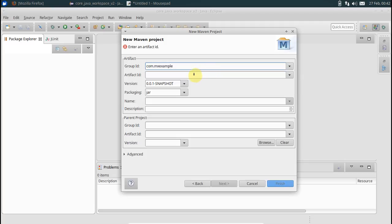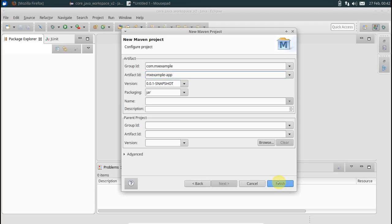Something like com.mx.example, artifact ID would be mx-example-application. Leave version and packaging to jar. Finish.